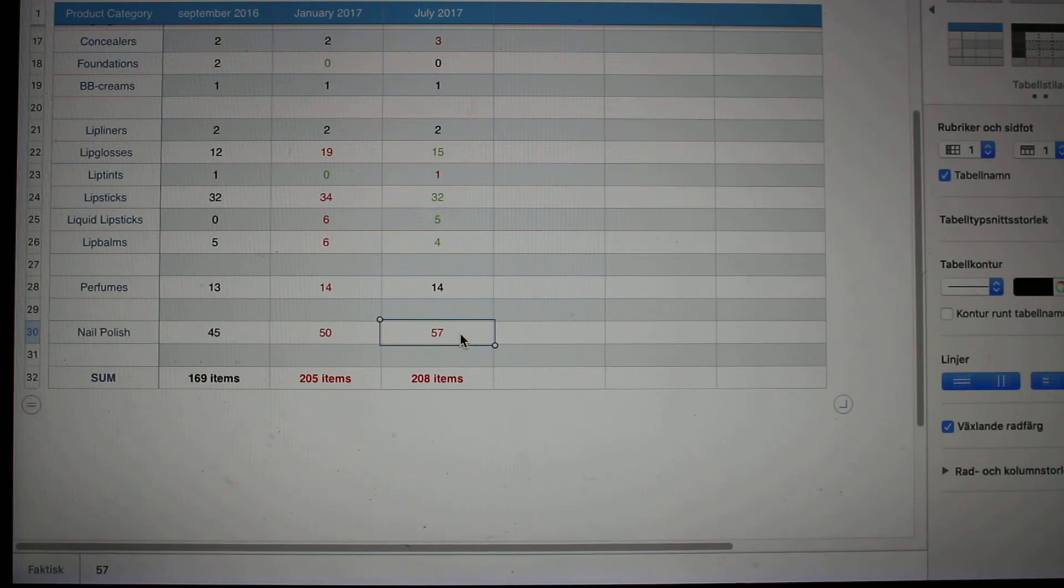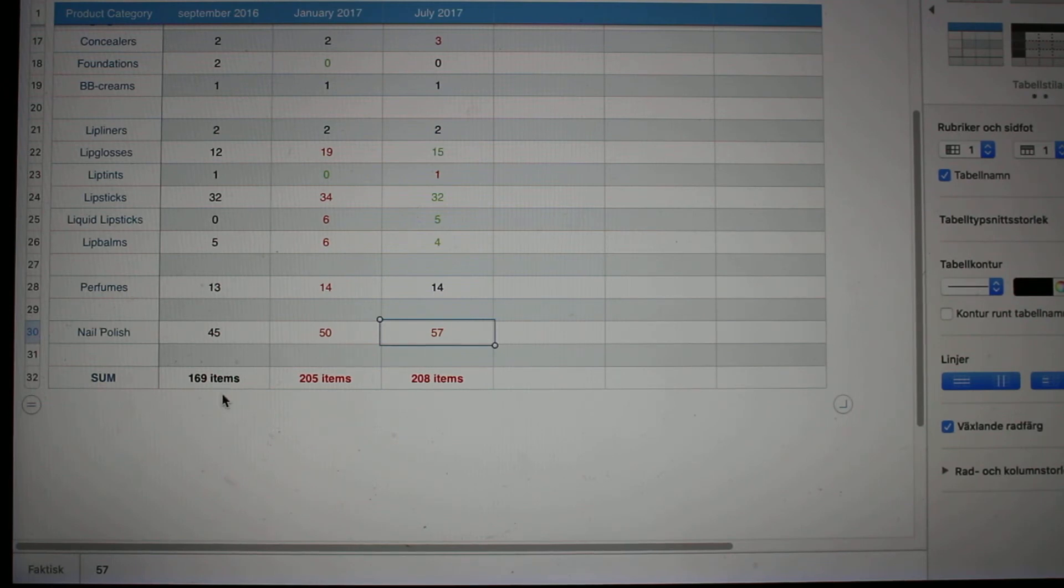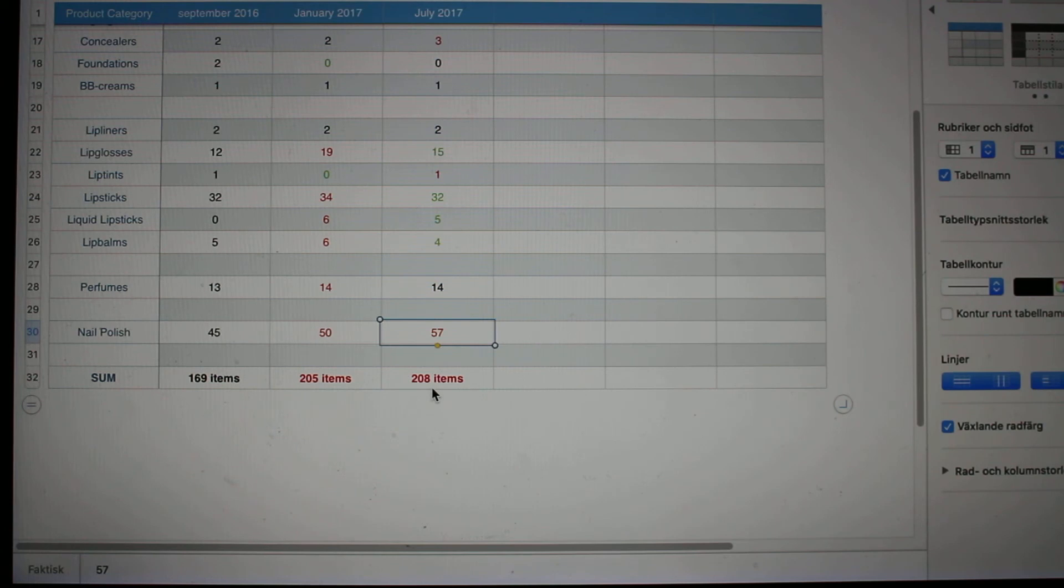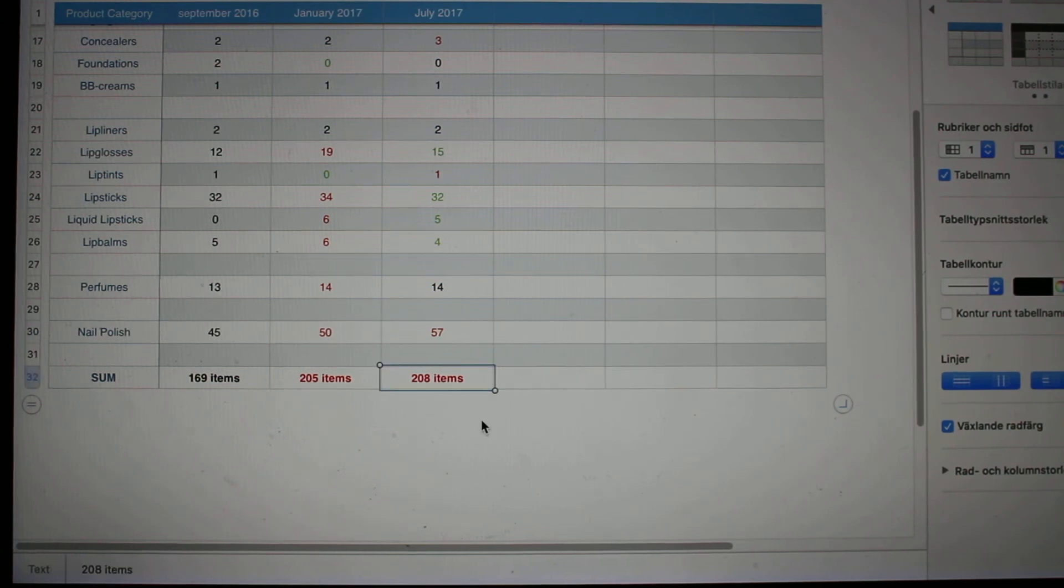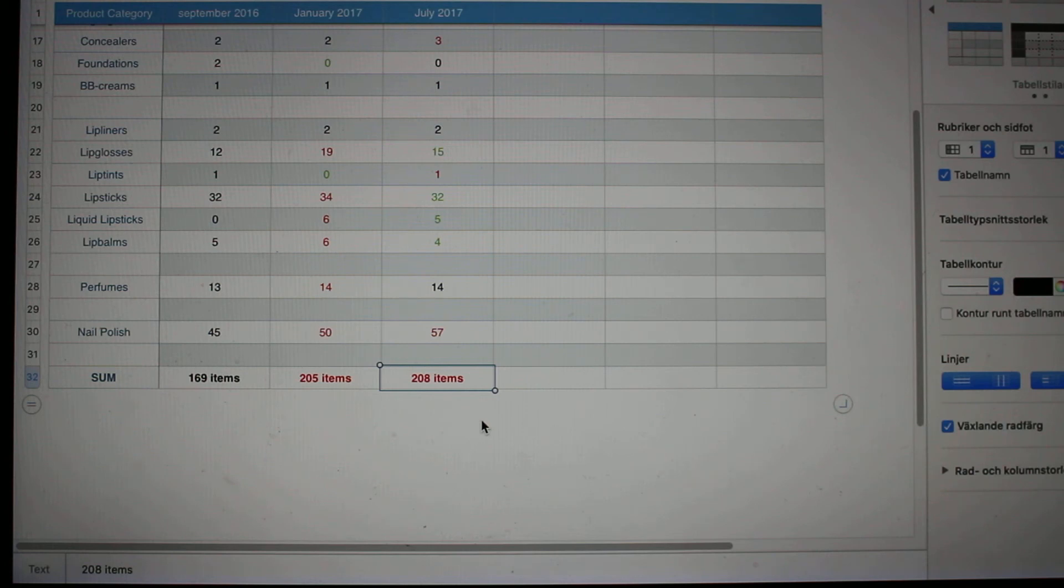As you can see down here, in September of last year I had 169 makeup, perfume, and nail polish items. By January of 2017 I had 205, and now by July I am up at 208 items, which is quite a lot.